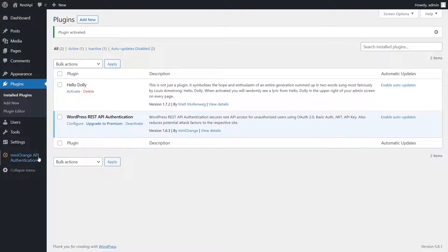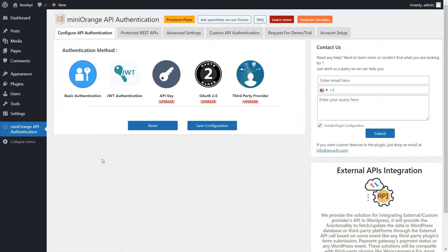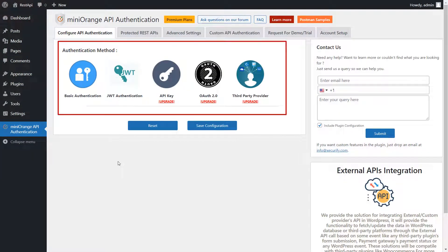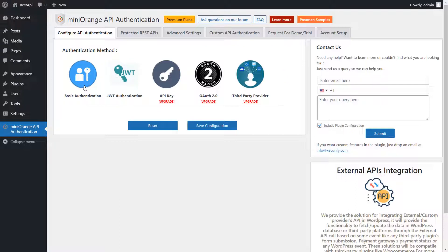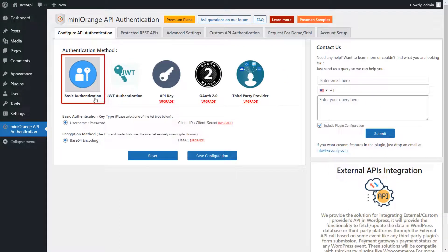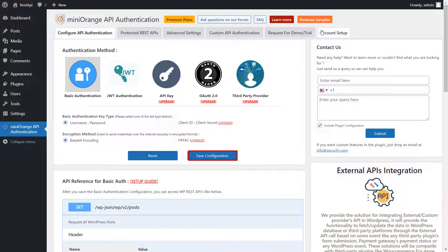Go to the Mini Orange REST API authentication plugin. Here you can see the supported authentication methods. Select the basic authentication method and click on Save Configuration button.